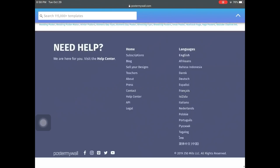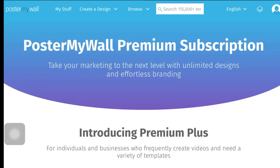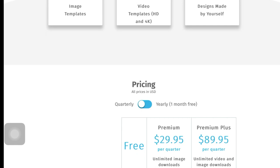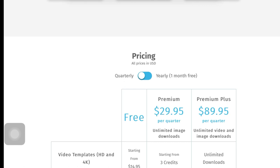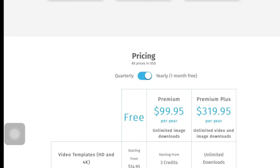I'm going to show you what the subscriptions look like. For quarterly pricing, you can do Premium Plus at $89.95 per quarter — that's every three months — or you can go Premium at $29.95 per quarter. If you prefer yearly, you pay the bulk of it just once a year, and you'll see those prices there.